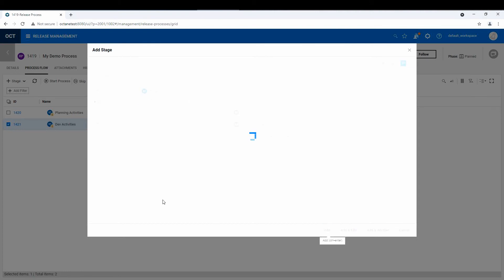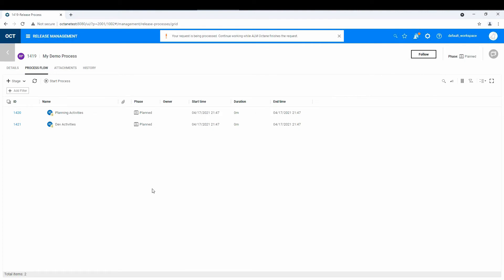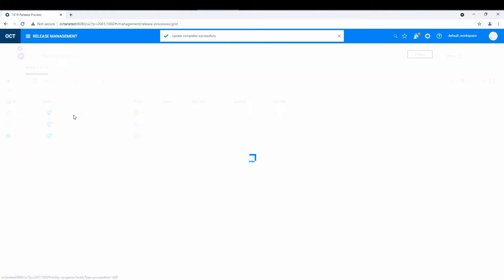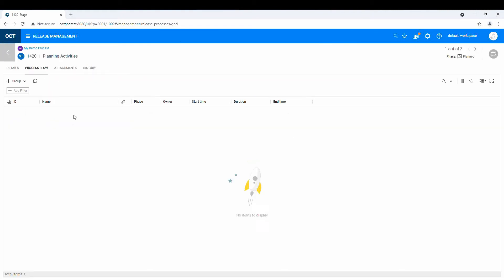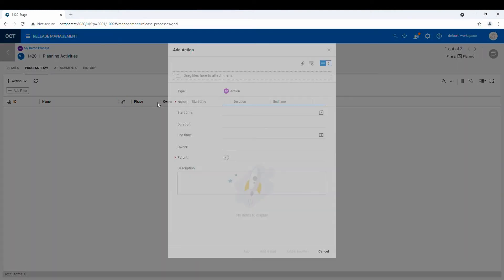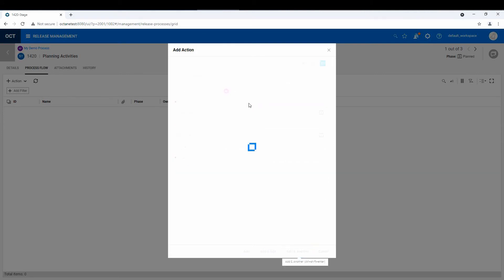And again, the names are up to you, really. But basically, there's the process. And now each stage, when you go into it, consists of actions and quality gates. And they could be grouped so that it's easier to do or use, but we'll do an action here. So action one means, let's say, review specs. And then add another.